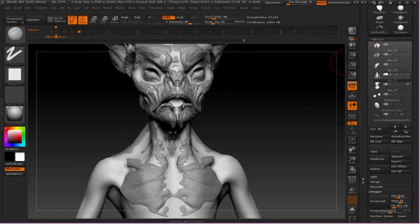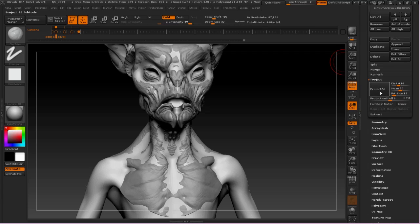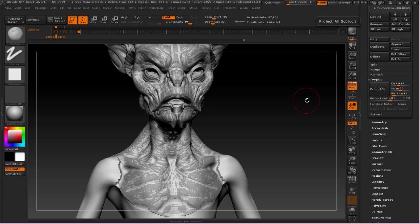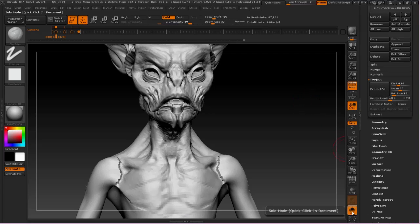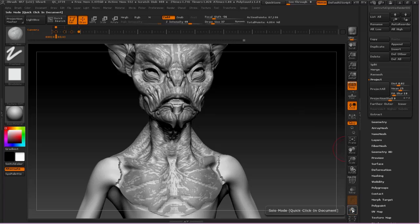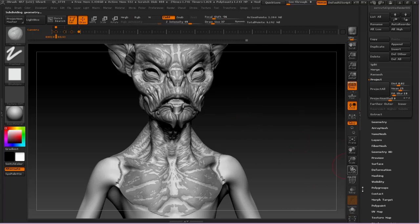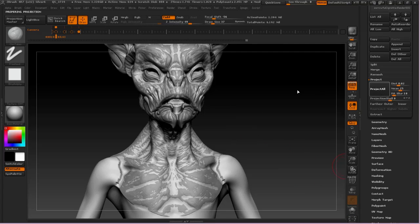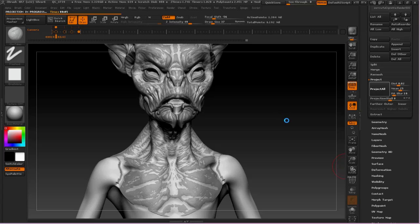So I just go to the Project section here, and I will click Project All. So what happens is we capture that detail there. I'll probably need to subdivide another couple times and project again to get really fine detail. But the idea is that we're able to leverage the strengths of both DynaMesh and subdivision modeling.